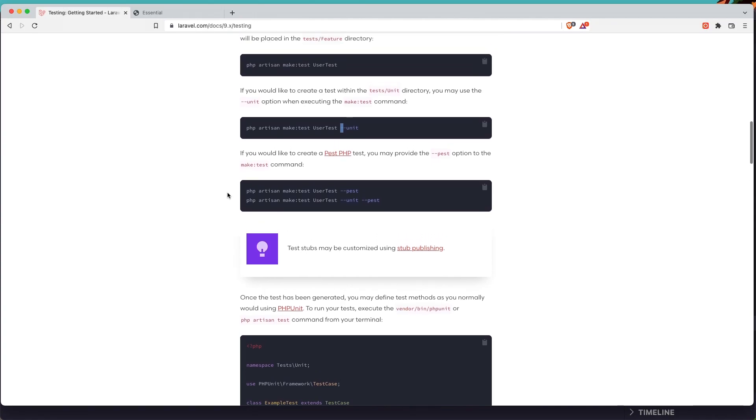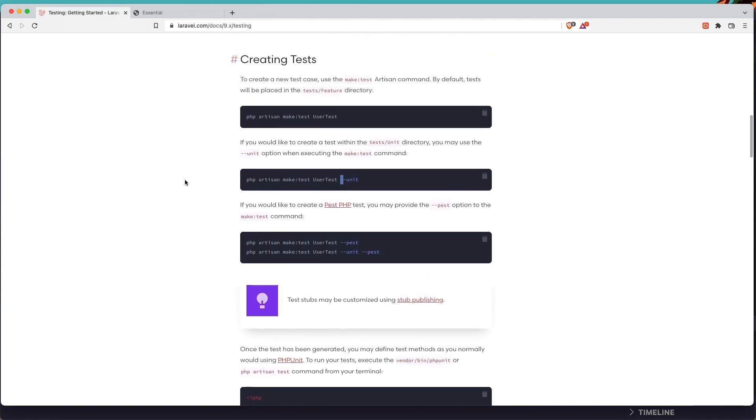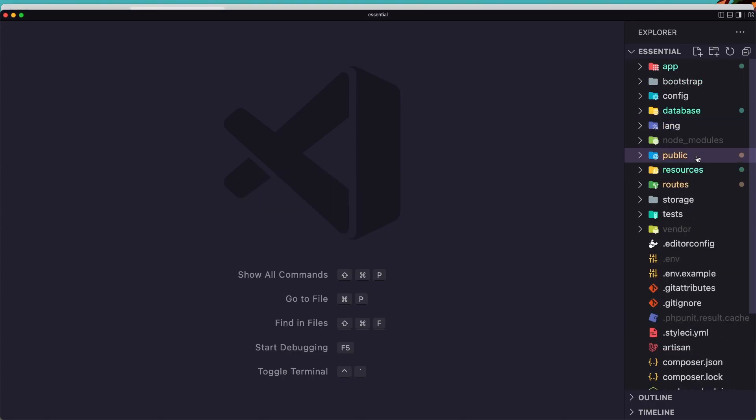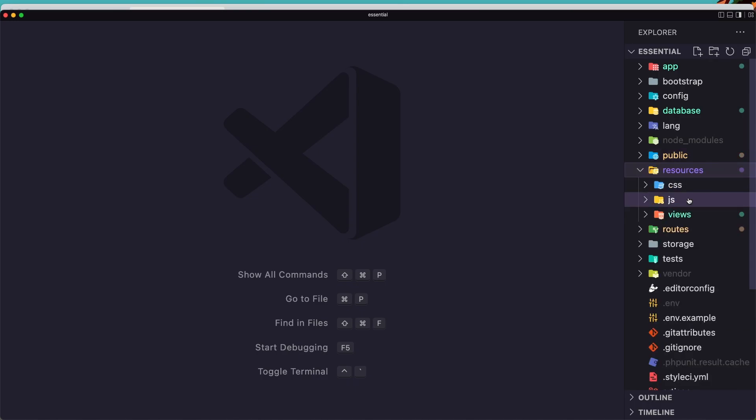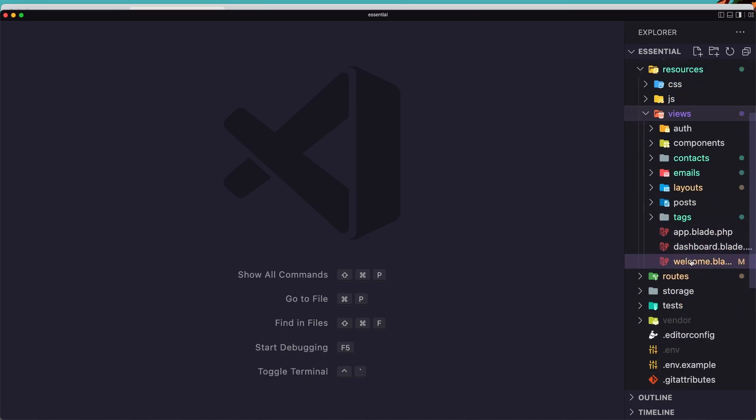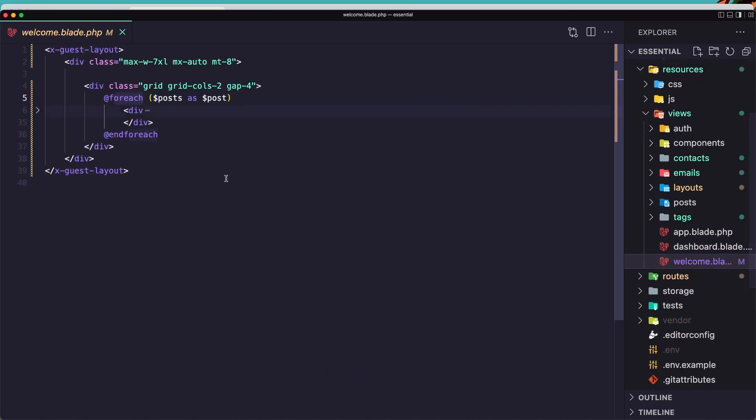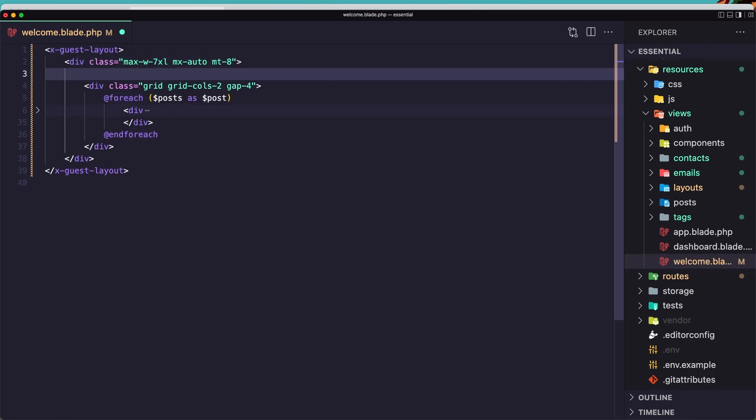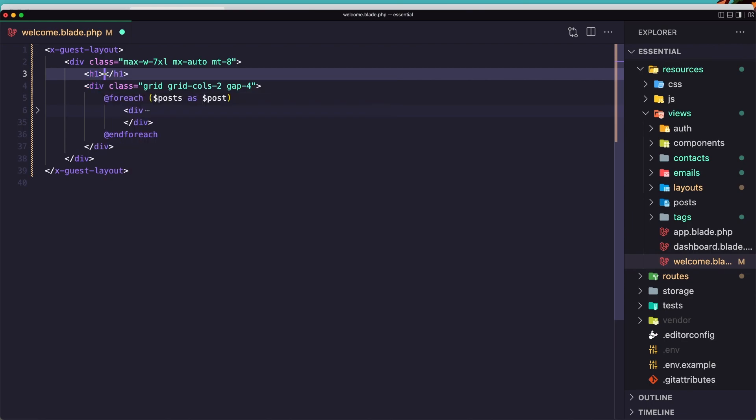So let's go and start with our project. In our project when we navigate here, right now we don't have any posts in my database, I have cleaned all. So we don't show here the posts and we don't have any text. But let's change this. In the resources views welcome, here we have for each posts, and I'm going to add an h1 here and say welcome. Just to show you, yeah, here it is.